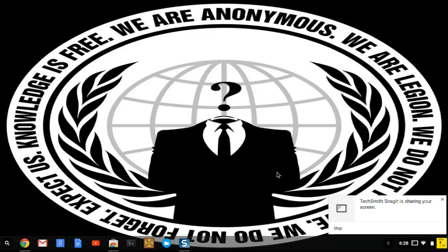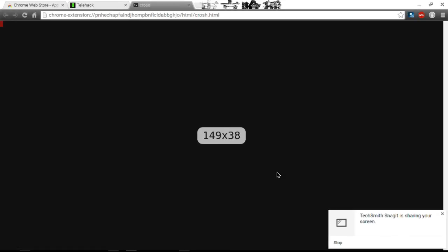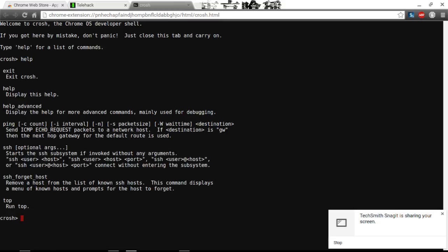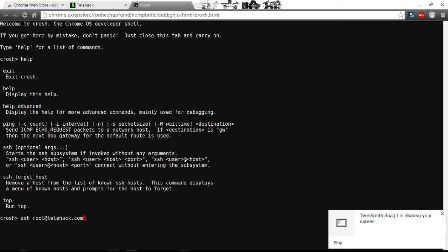Now, Chrome OS isn't exactly a terminal. Like, if you do Ctrl-T, you can open a web browser in a terminal tab with very few commands. SSH, so we're going to try SSH root at telnet hack dot com. Um, yeah, connection refused.